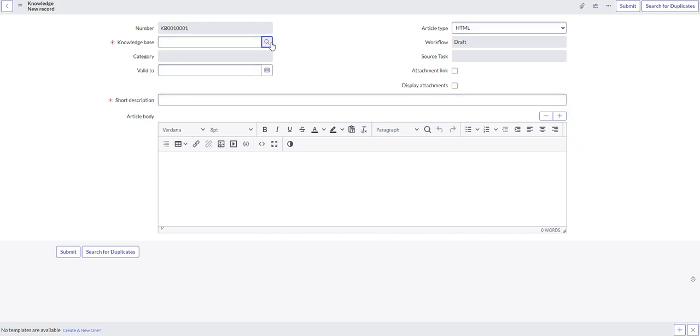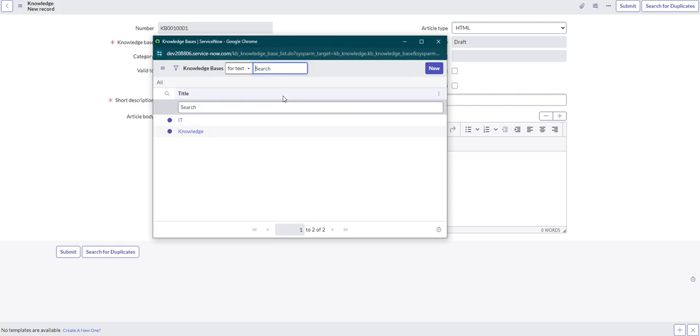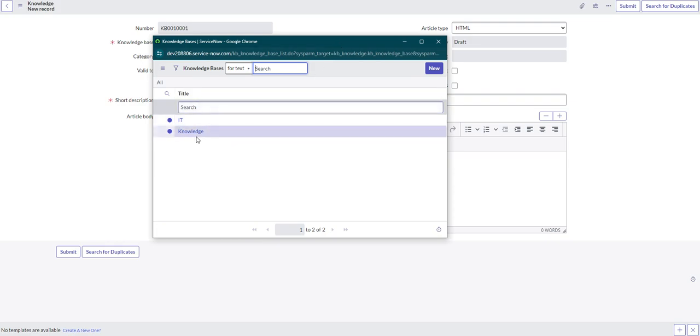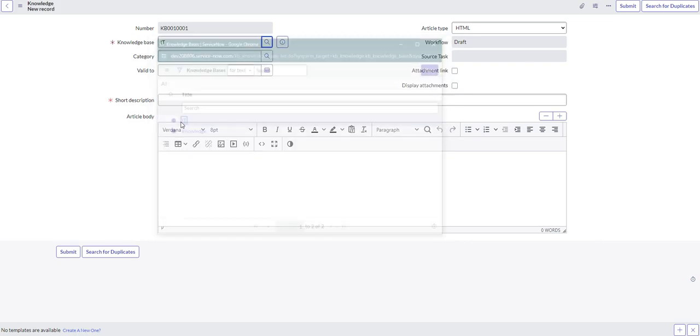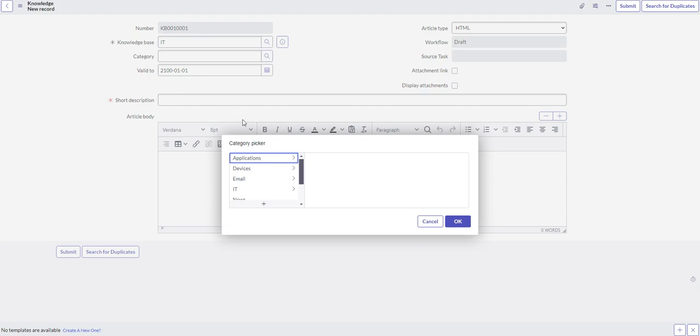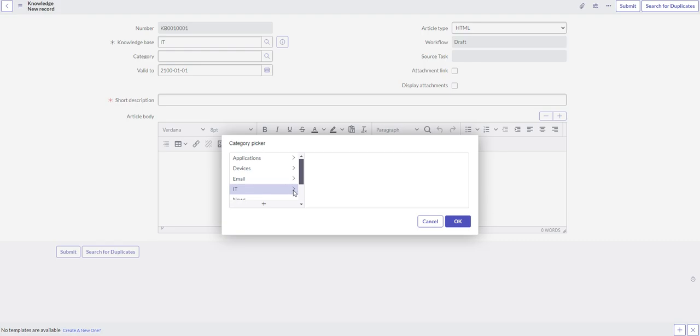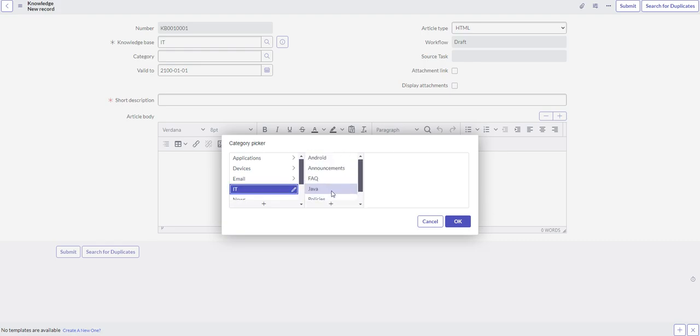So what you want to do first is you want to select the knowledge base that you want it to live in. So you see by default on the out of the box on our development instance, we have IT and knowledge. So this will be an IT article category. So these are the different categories, you could always add more if you need to. We'll stick with Android for now. So we'll pretend that it's an IT Android article.